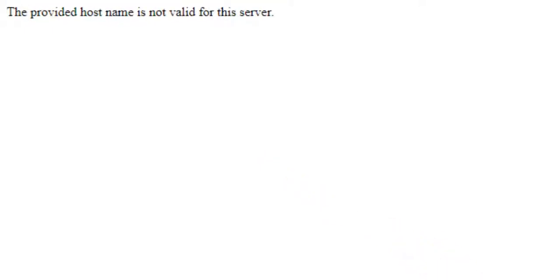The provided host name is not valid for this server. There's a few reasons you might come across this, but it's likely that you made some changes to your site. These changes could be as simple as changing your domain name, migrating your site, or moving the files.